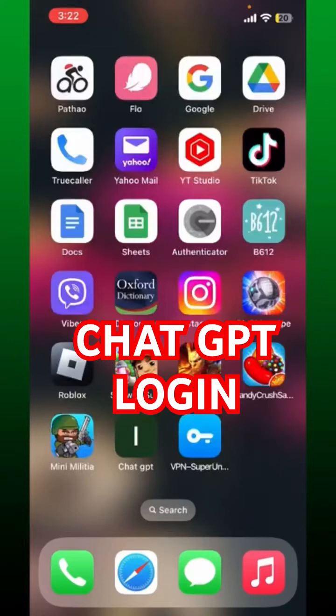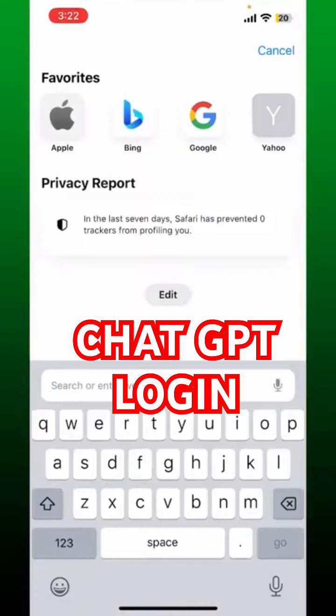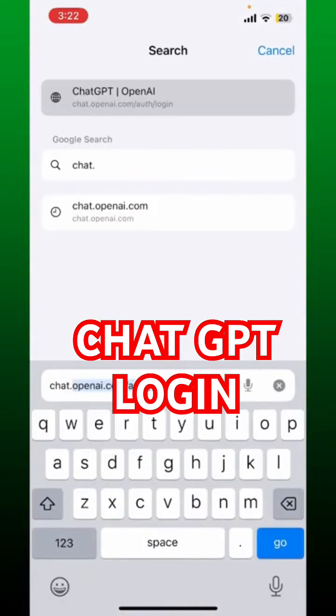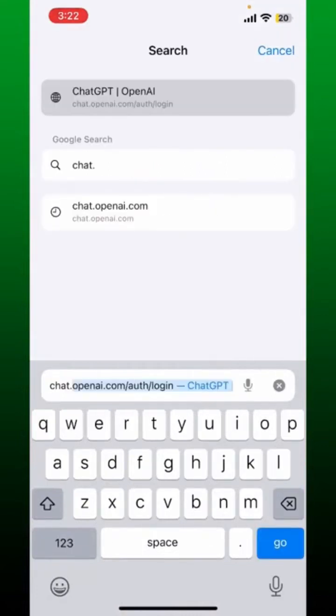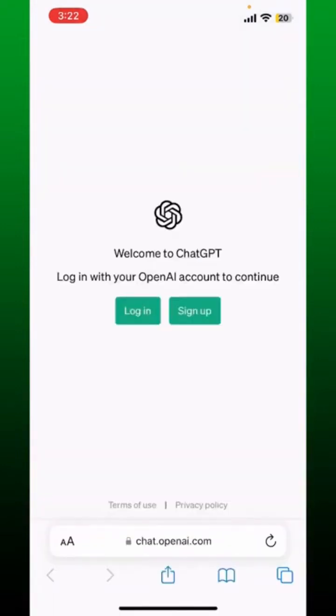Open up your ChatGPT application or open up your Safari or Chrome web browser. In the search box, type in chat.openai.com. After you do that, tap on Go. You'll end up on this page where you can see two options in the display.